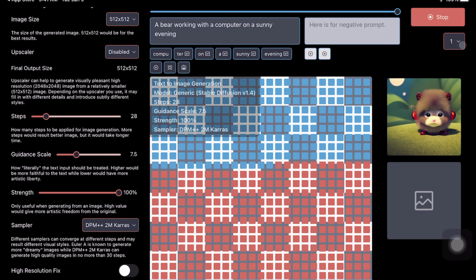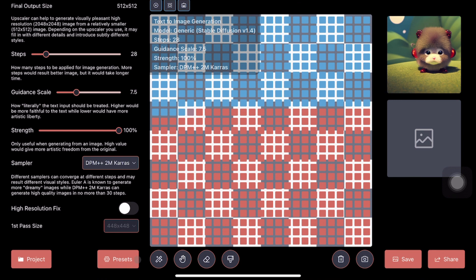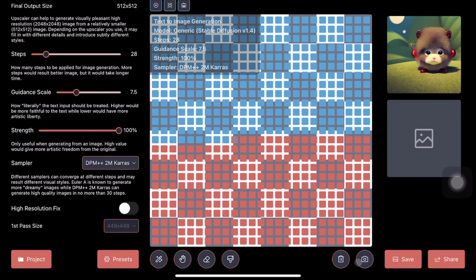This is the entire UI. If you want to save an image, you can save an image here. If you want to share your image, you can share your image. If you want to increase the number of batches or the number of images, you can do that by clicking here. You've got certain presets that you can click here.